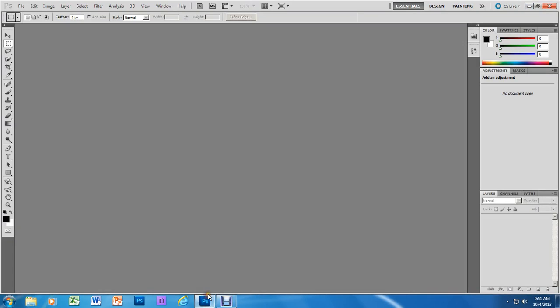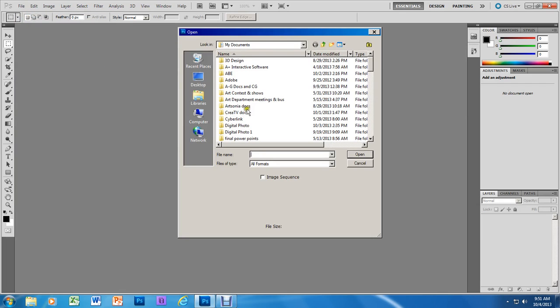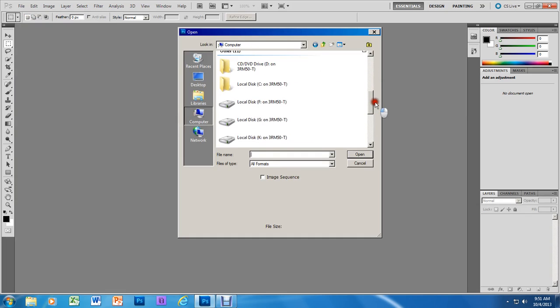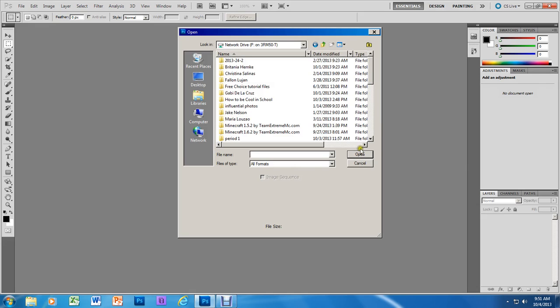Today we're going to learn how to edit a black and white landscape. We are going to use the same image that we used for the color landscape. We're going to go to File, Open, and navigate to the P drive where you will see the photo demo example folder.